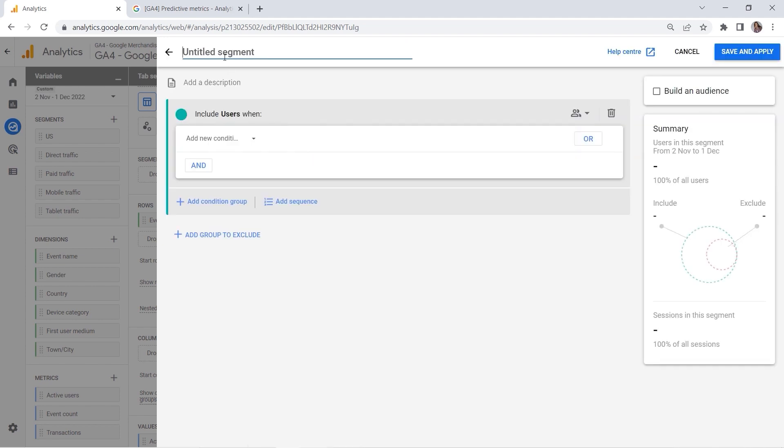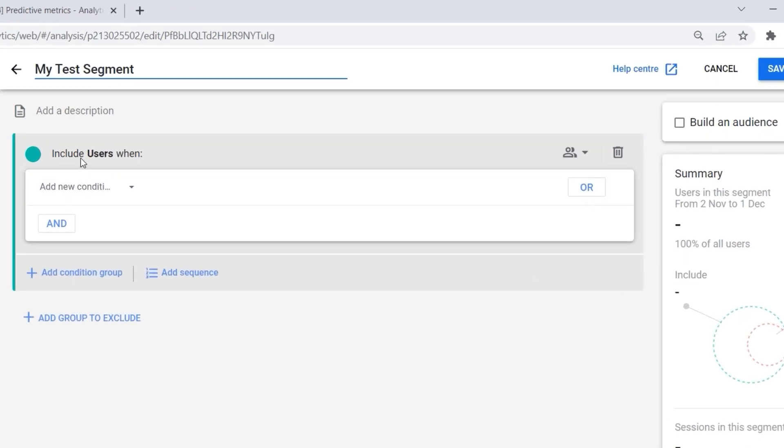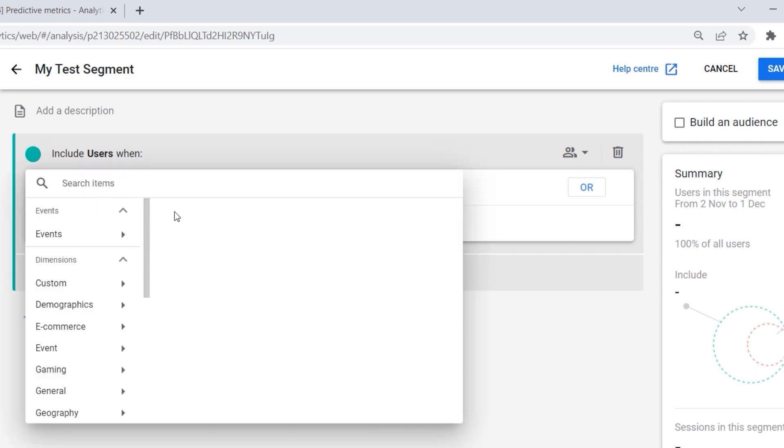We should provide a name. I just provide this name for testing purposes—you should provide a proper name, of course. And you can even add a description. This could be particularly useful if you have a big team with many people working on the same project, so it's nice to add a description so that people know what the segment is about. And this is where you can provide the conditions: include users when—let's say operating system, because this is what I wanted.